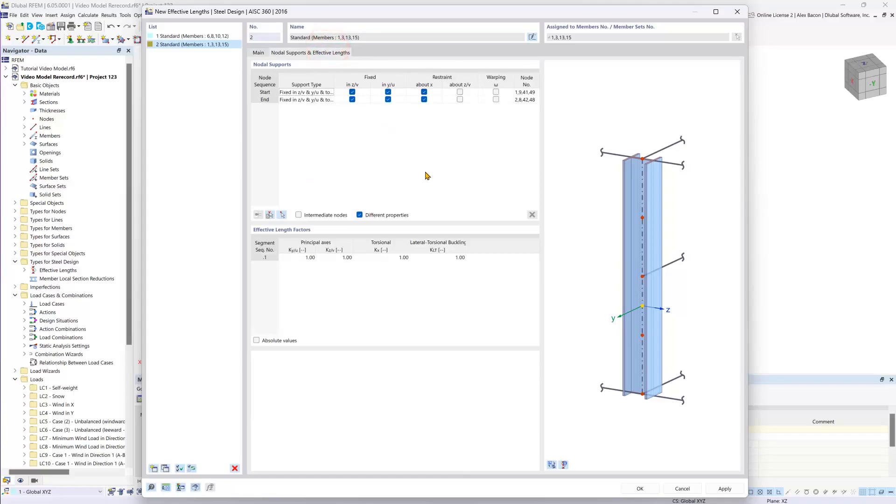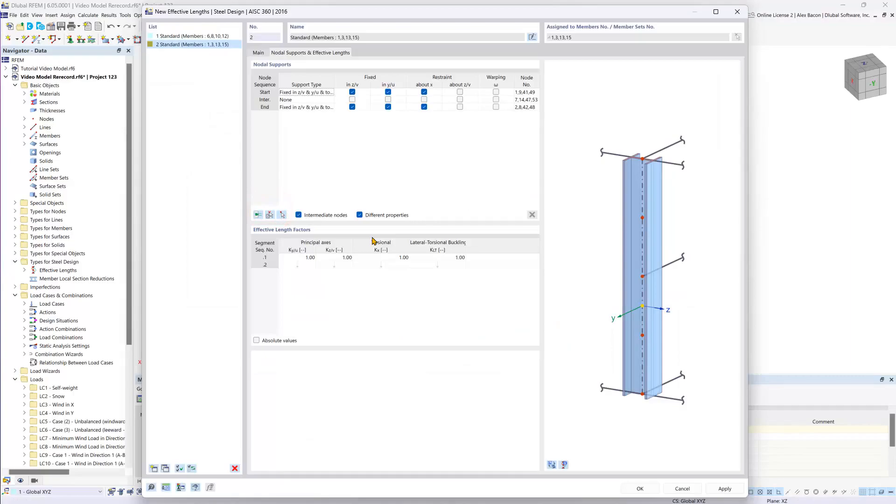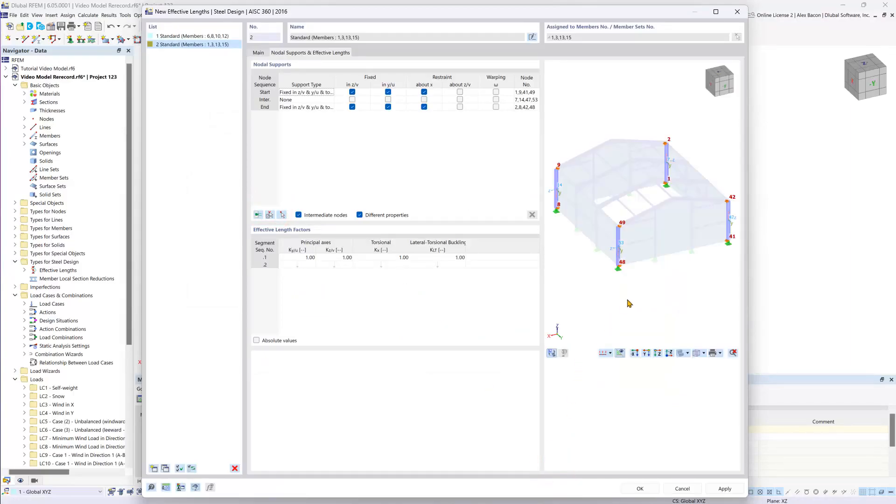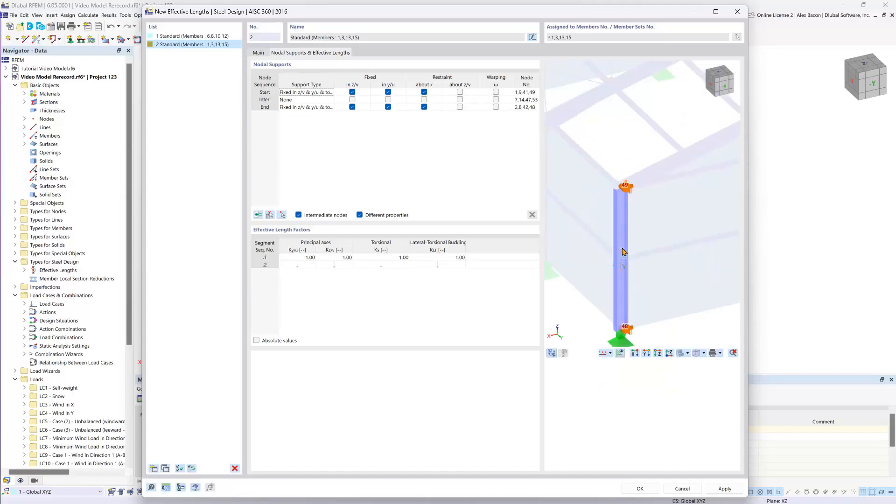Under nodal supports and effective lengths we want to check on intermediate nodes and then graphically select one of our columns. We can then again turn on the bitmap.